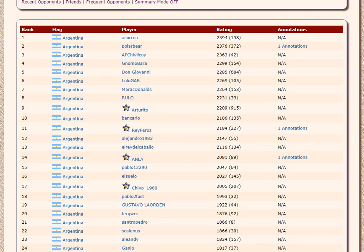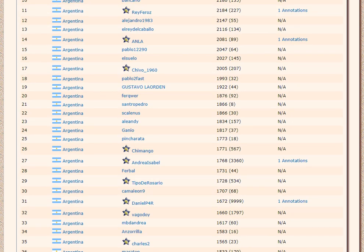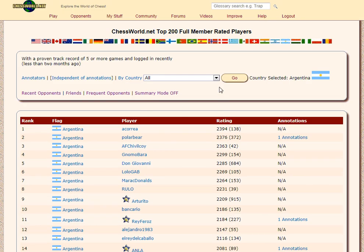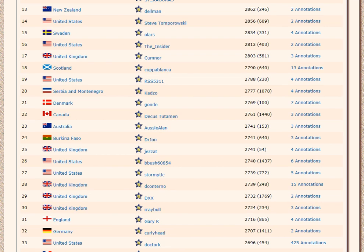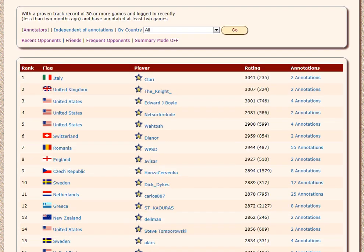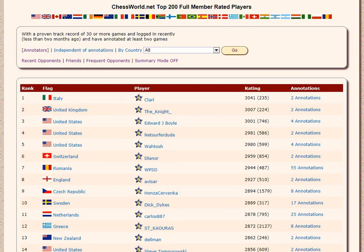When you go into a specific country, it doesn't matter about the annotations anymore. For the global list though, I'm trying to promote annotations on the site. Annotations are like written YouTube annotations — it's a very high priority on ChessWorld to try and get the top players annotating games.